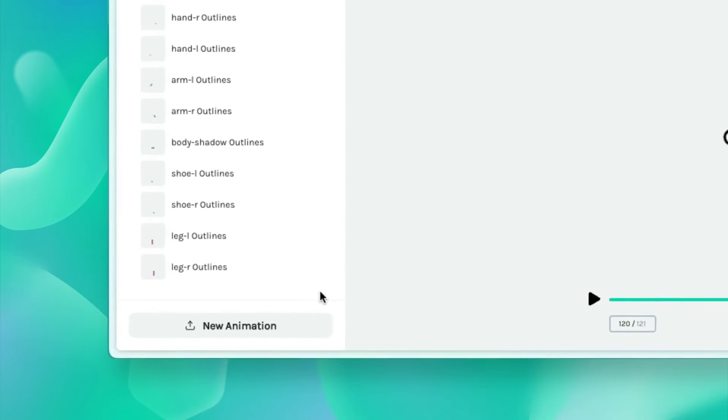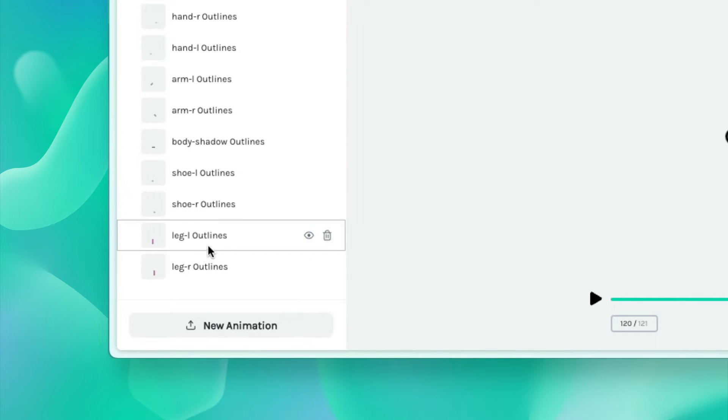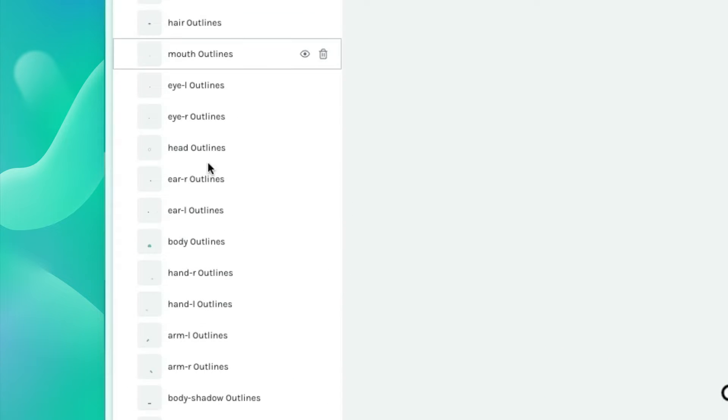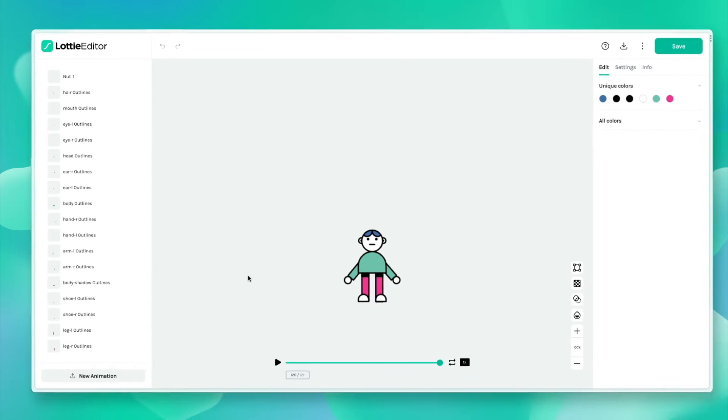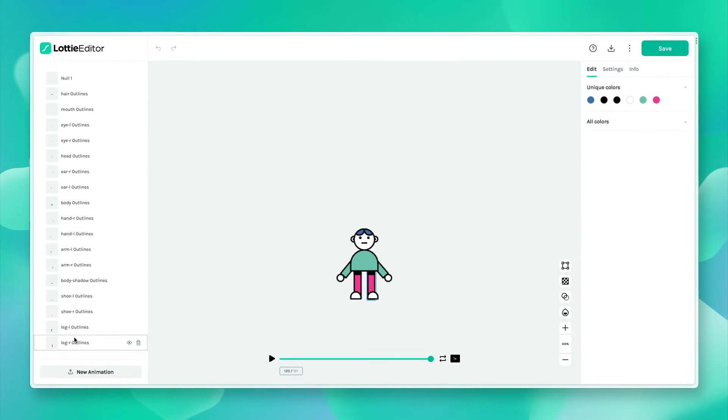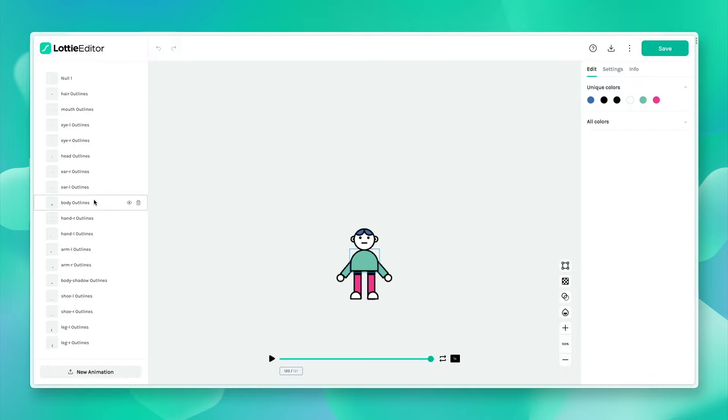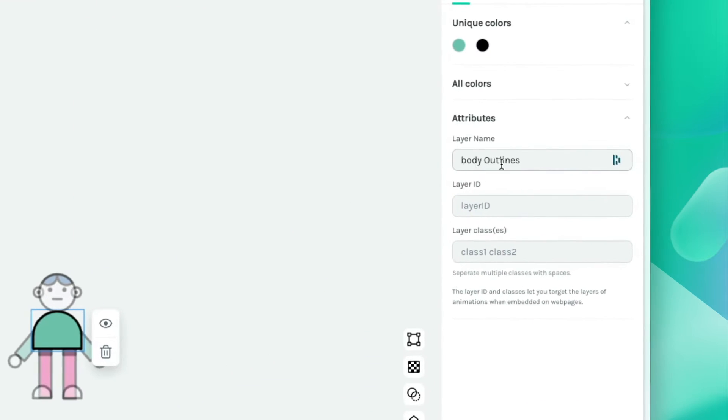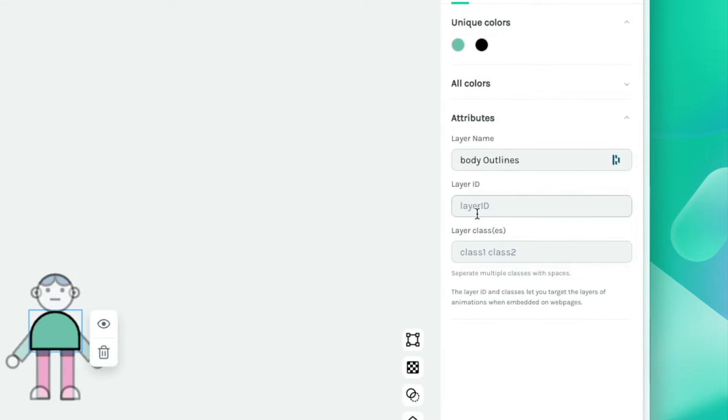I've got all my legs in a separate layer, my arms, the head, all the different body parts. I'm going to head into the body and click on the right panel and open up the attributes. Here you can find the layer name, ID, and class names.